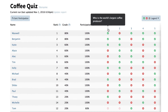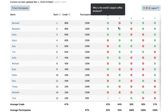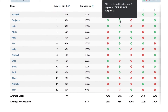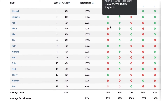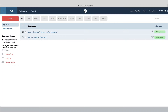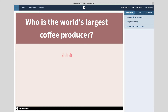Automated reports give you a complete breakdown of everyone's responses, attendance, and score. Let's put together an example report using this coffee quiz I brewed up at polleverywhere.com.